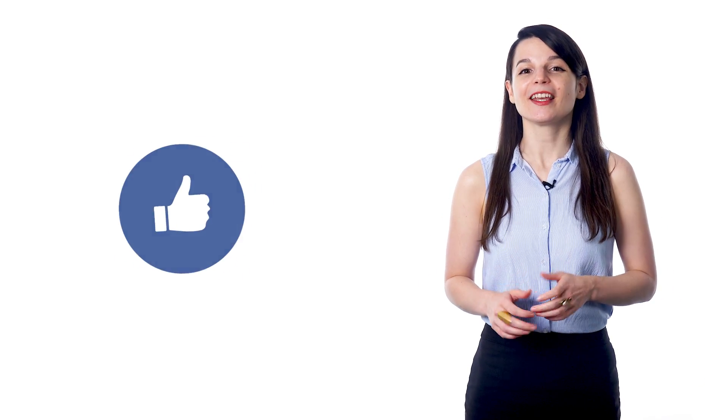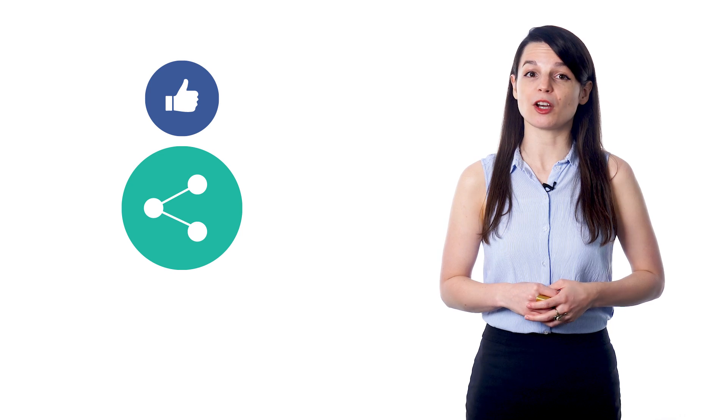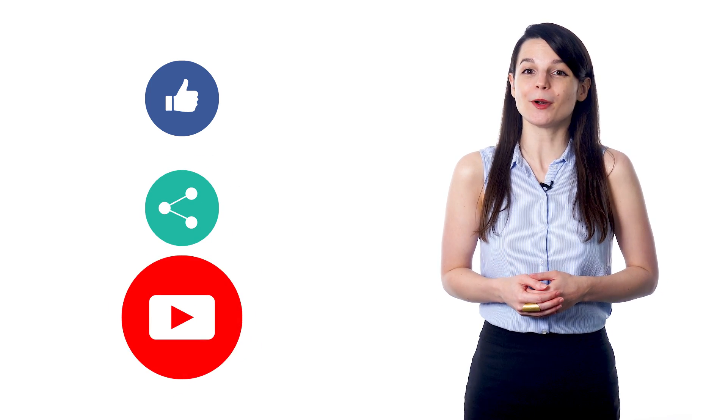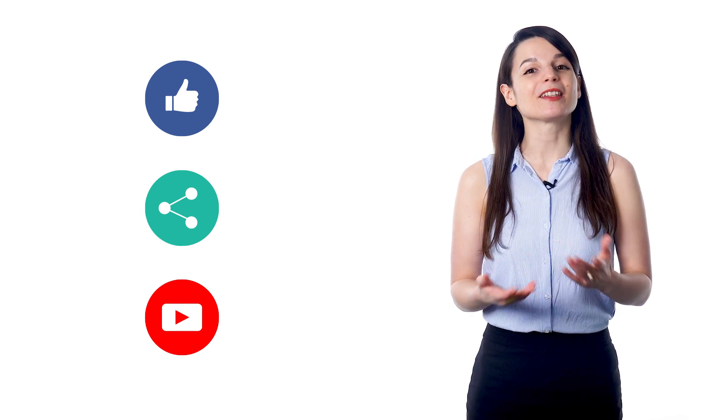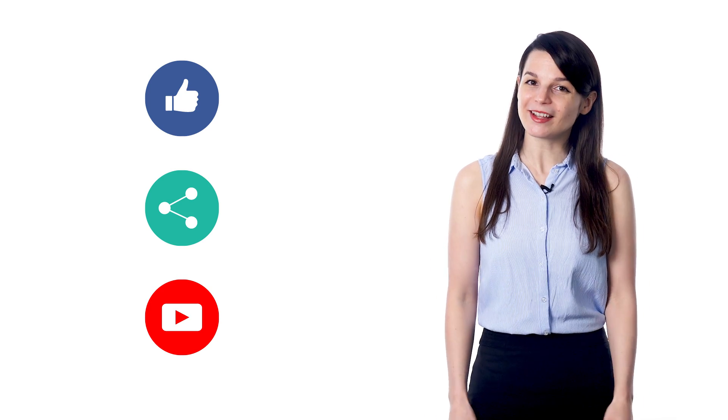And if you enjoyed these tips, hit the like button, share the video with anyone who's trying to learn a new language and subscribe to our channel. We release new videos every week. I'll see you next time. Bye!